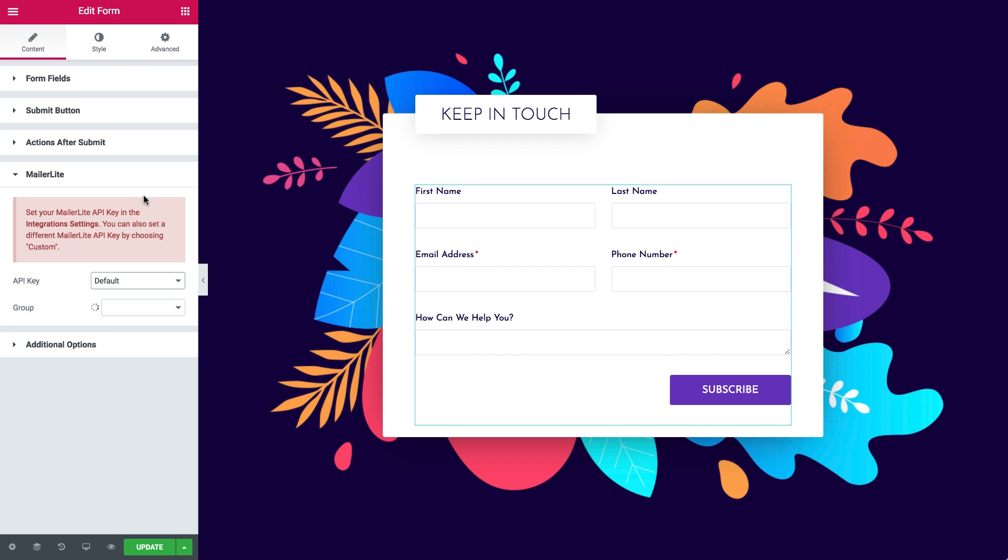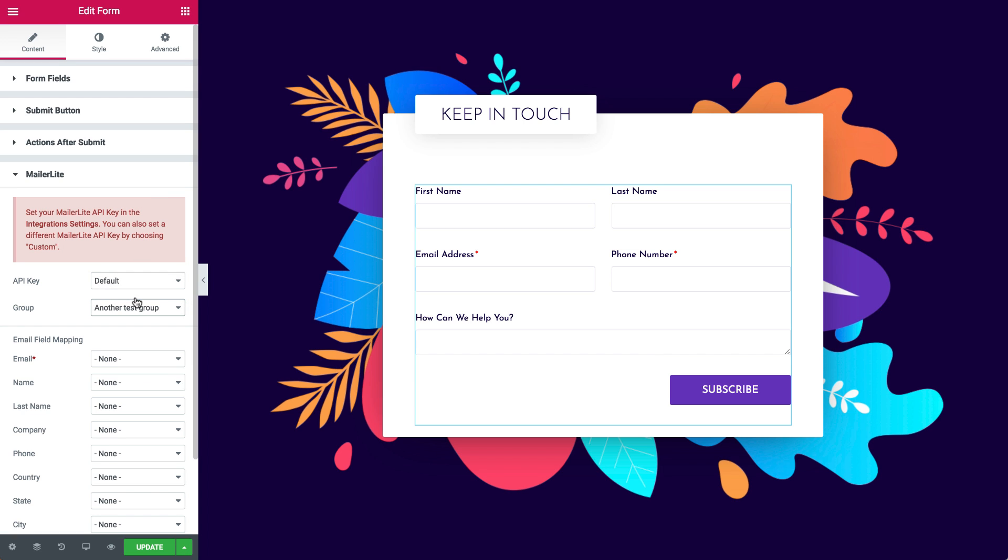You also have the option to select a group from your MailerLite account. This way your subscribers will be added to that group automatically.